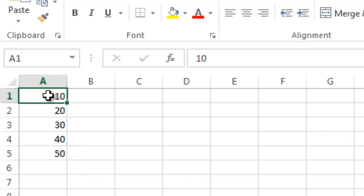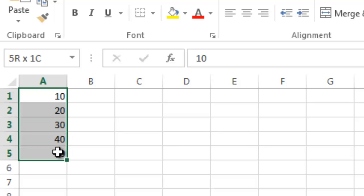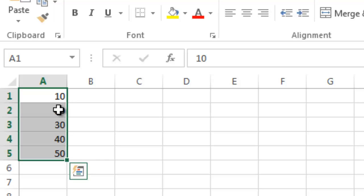I've created a list of numbers here, 10 through 50. What I'm going to do is use autofill. So I'm going to highlight all of these and you can see they're sequential by increments of 10: 10, 20, 30, 40, 50.